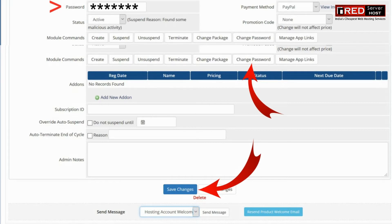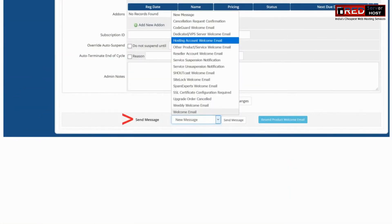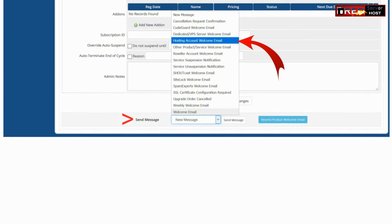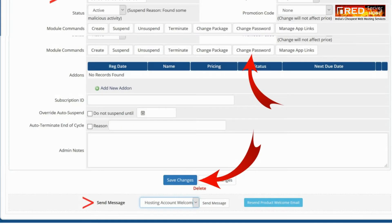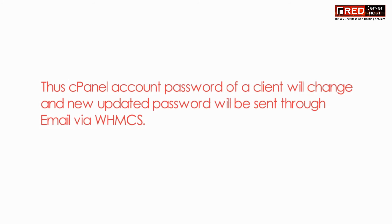You can also send a message by selecting the option from the dropdown. An email will then be sent to the client with the cPanel account password and other credentials.